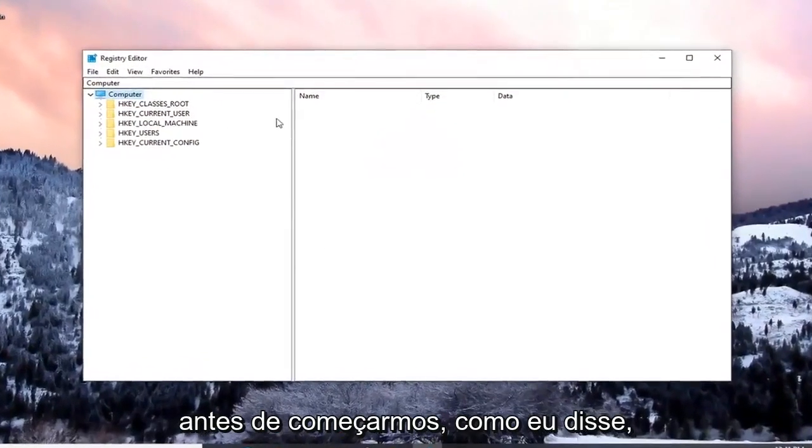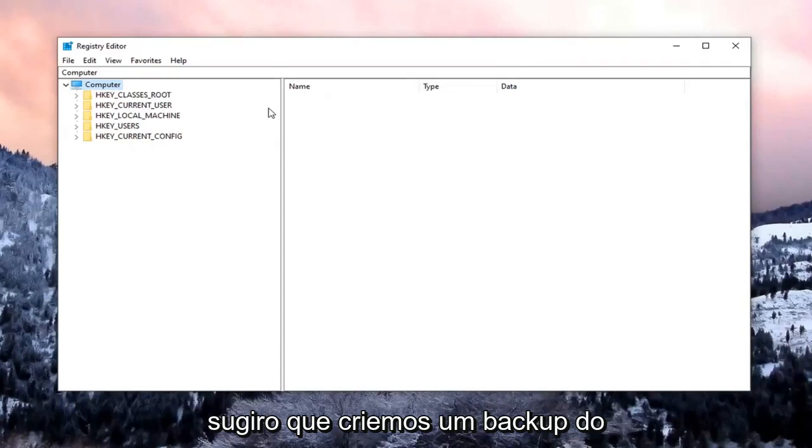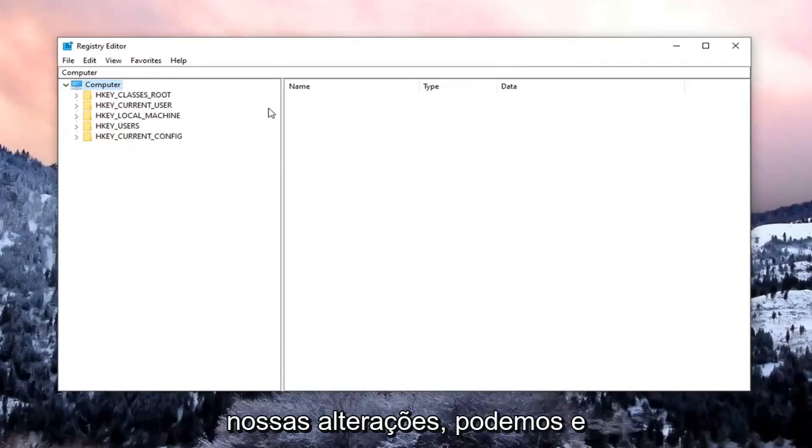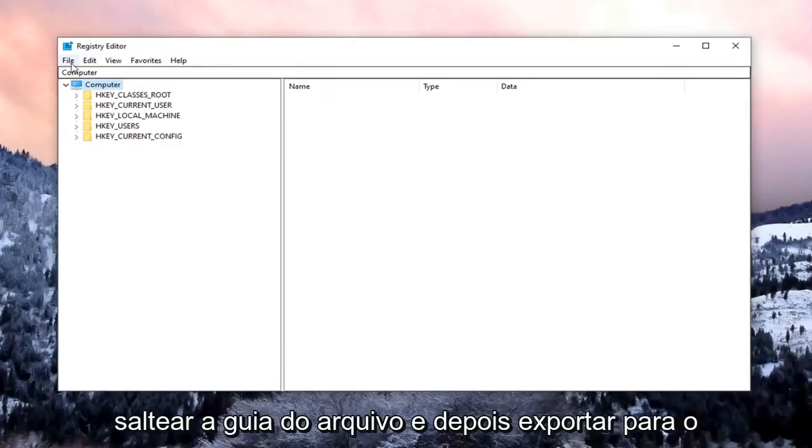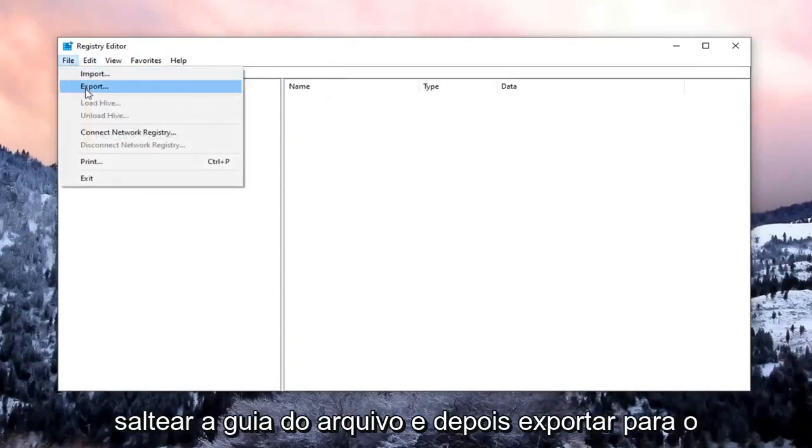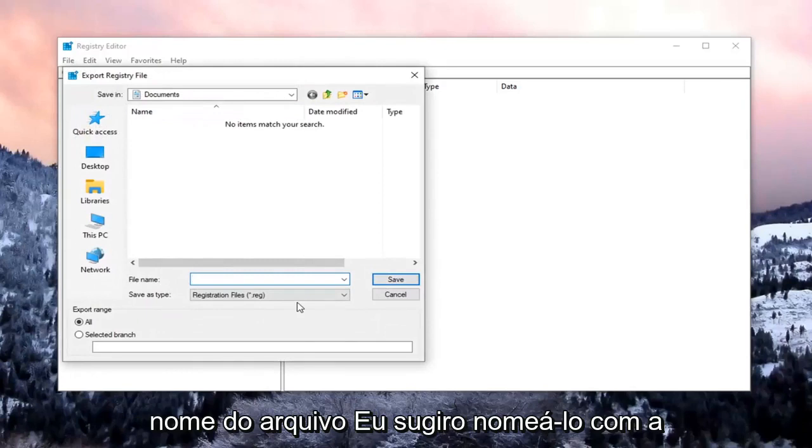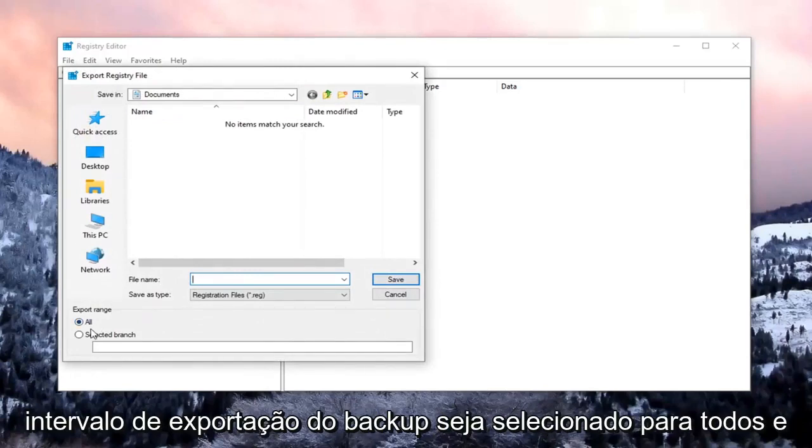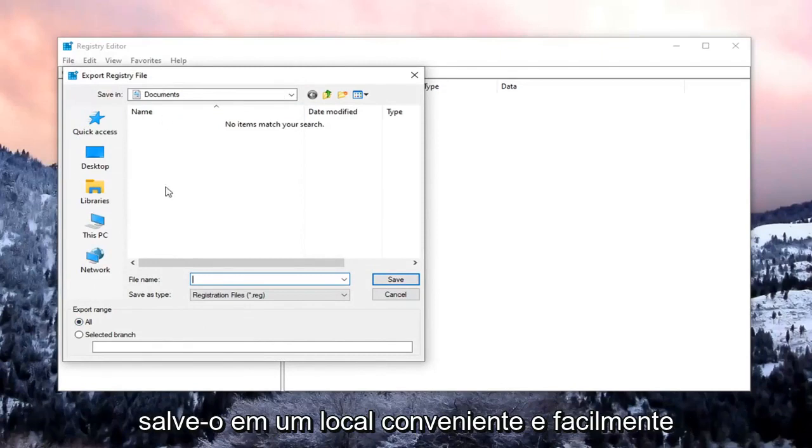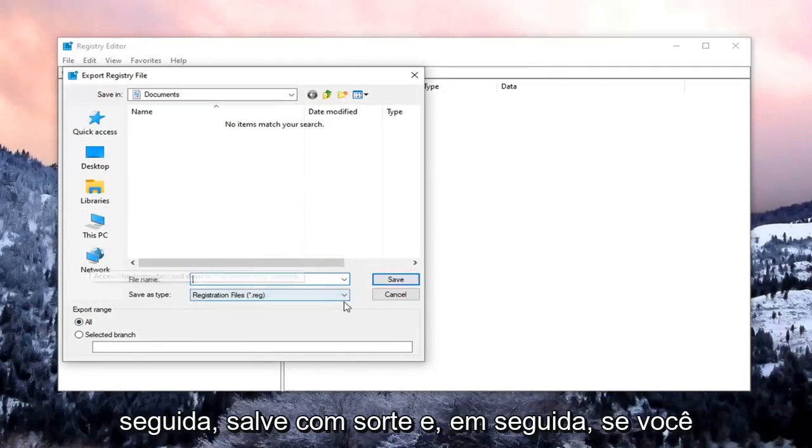Now before we begin, I would suggest that we create a backup of the registry. If we need to go back or revert our changes, we are able to. In order to create the backup, select the File tab and then Export. For File Name, I would suggest naming it the date you're making the backup. Export range should be selected to All, then save it to a convenient and easily accessible location on your computer. Then just select Save.